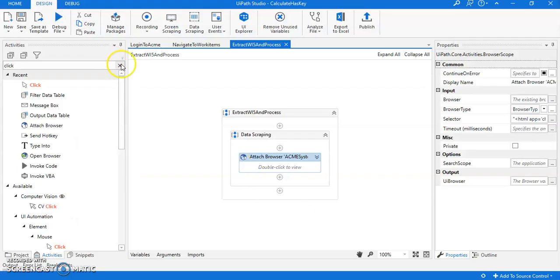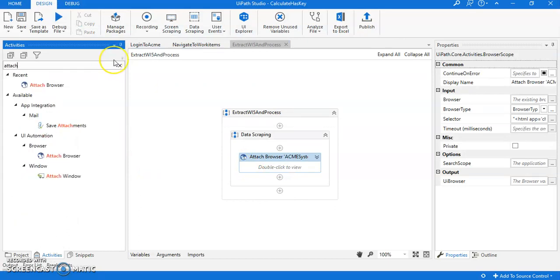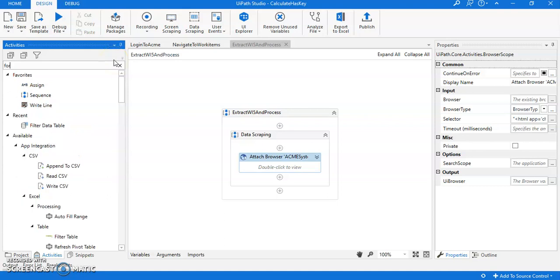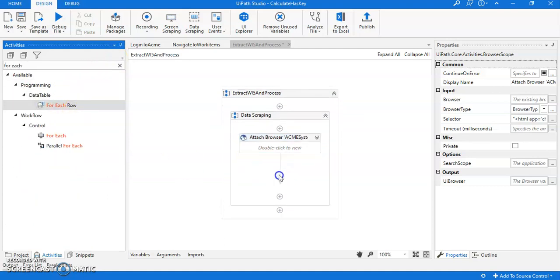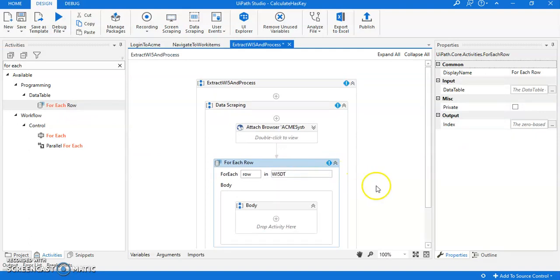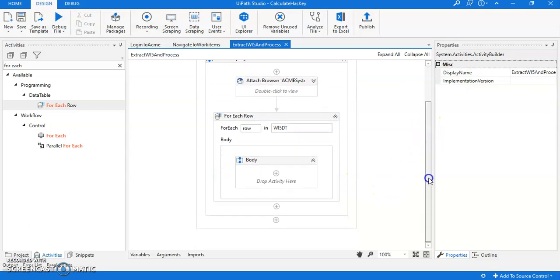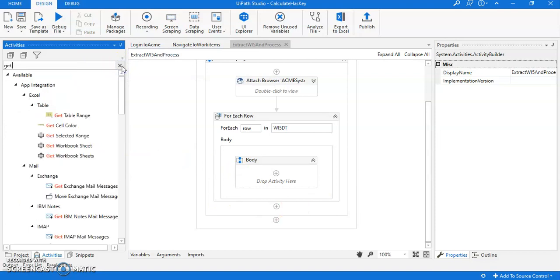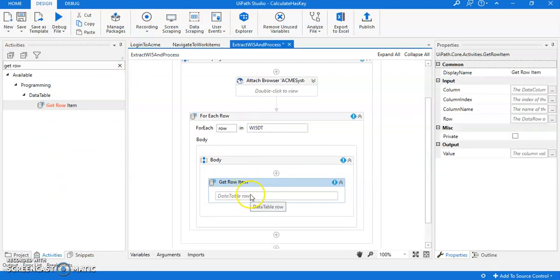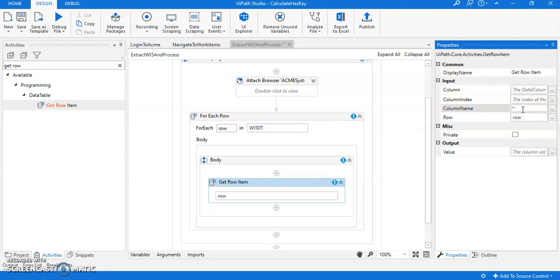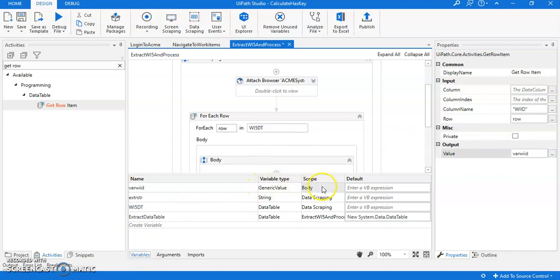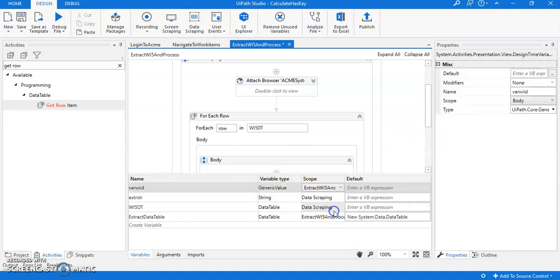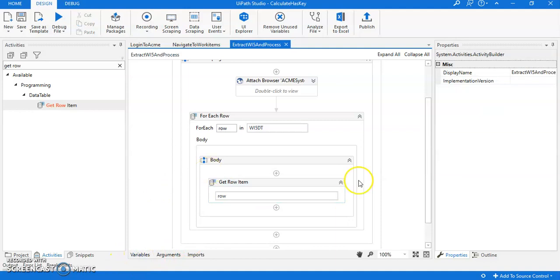Let me attach the browser. First we have to do a for each loop because we have already extracted our data into WI5 data table which contains only all the W double IDs with only type as WI5 and status as open. I'll be doing it row item. We will get the W double ID numbers, so it will be W double ID column name then value. That means to read it as WI ID and variable. Let me make the scope as generic or global.